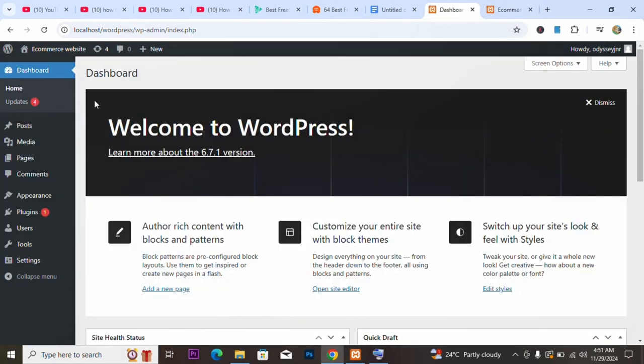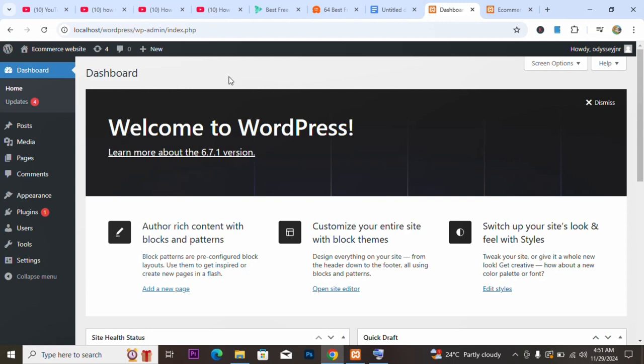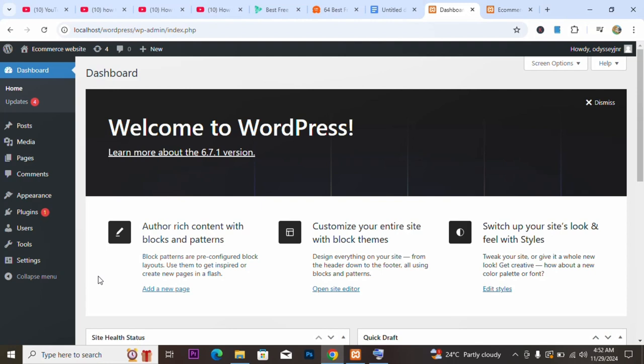First of all, to install a theme you go to the back end of your website. Every website has a front end and a back end. The back end is where the designer works, and the front end is what everybody sees. Just like cooking — we have the kitchen and the dining table. The dining table is where everyone eats, and the kitchen is where the food is prepared. As a web designer, you work in the back end.